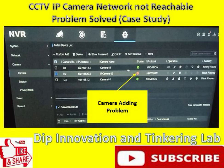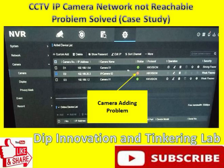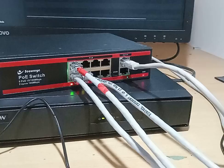Welcome friends to my channel. Today we are going to review a basic problem we face while adding a new camera to the NVR. When we try to add a new camera it shows a red cross mark and a message saying network is unreachable. So today we are going to solve the problem. Let's start the video.